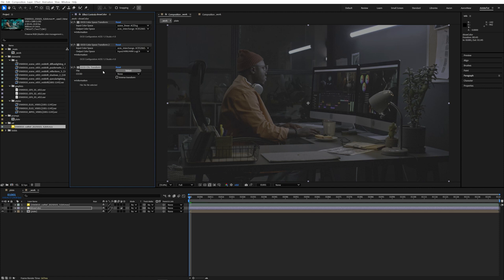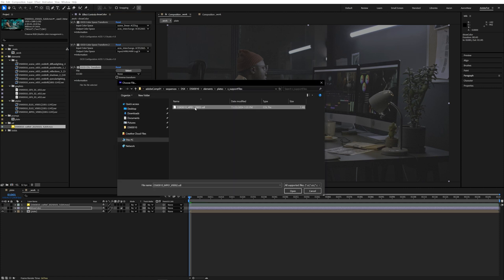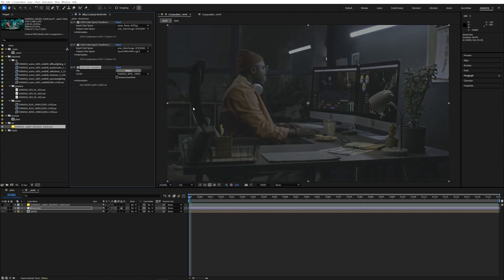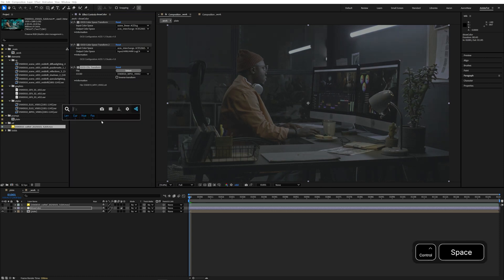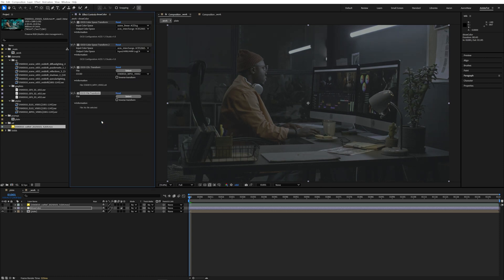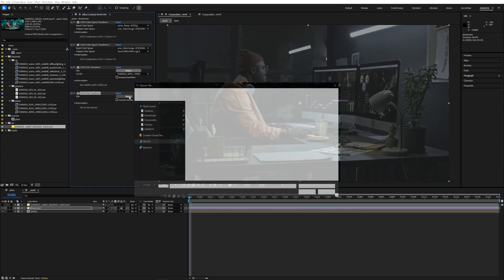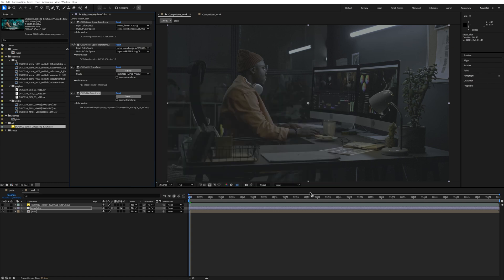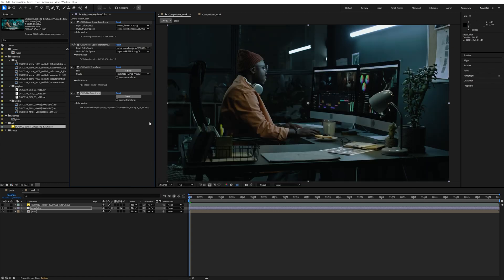From this color space we'll be able to then safely apply the shot CDL which was provided by production and has some creative color baked into it and then finally the show LUT itself which converts the log looking image into a final colored work of art.